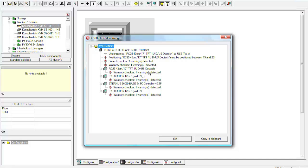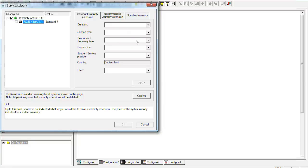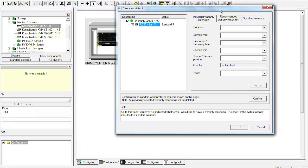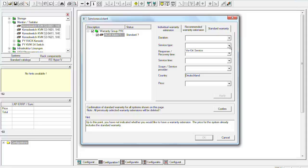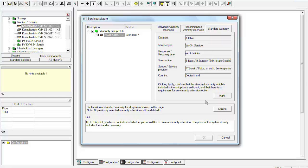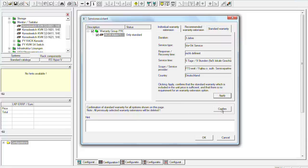So we have the warranty checker for example. I will now configure this one. So it's a simple click. And then we can choose what we want. So you can choose for every part that you want or that you have configured, you can choose your warranties. So for example the duration of the warranty, the service type, whether it is on site or bring in for example, the response and recovery time, service time, service provider. The country is normally chosen by your system architect for example. And the price. If you do not want to use a specific warranty or a special warranty you can also go to standard warranty and apply this. Or if you want every part in your configuration with a standard warranty you can just push the confirm button. And then everything is on standard warranty.